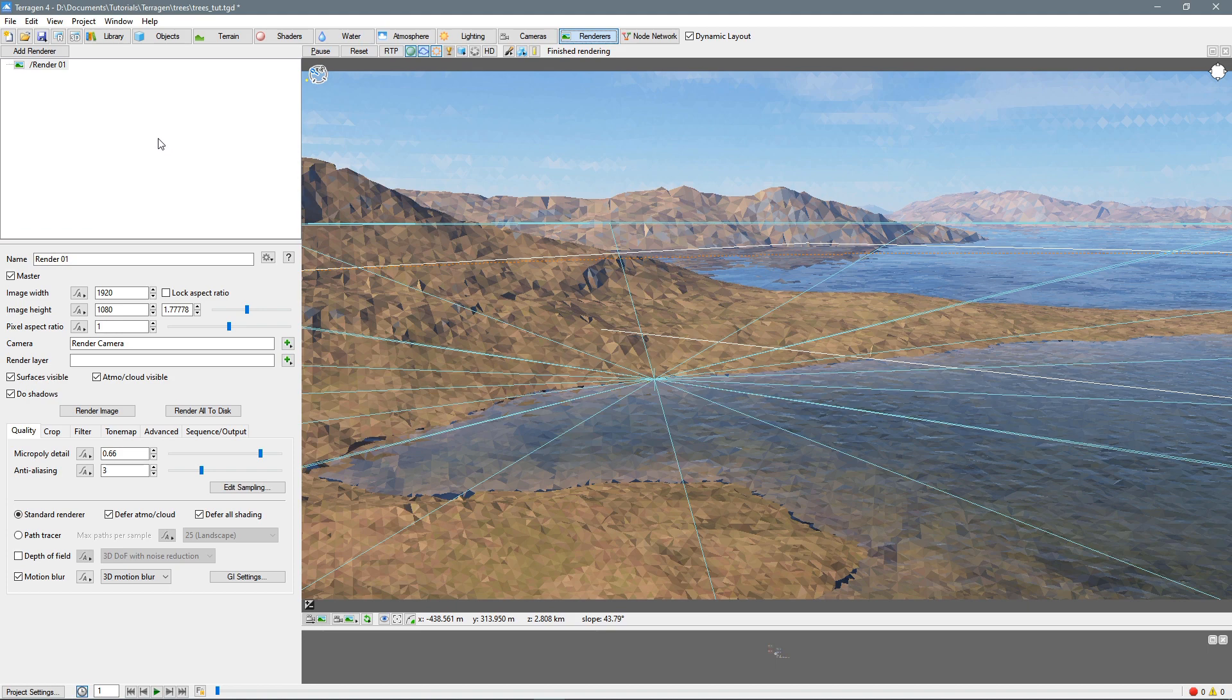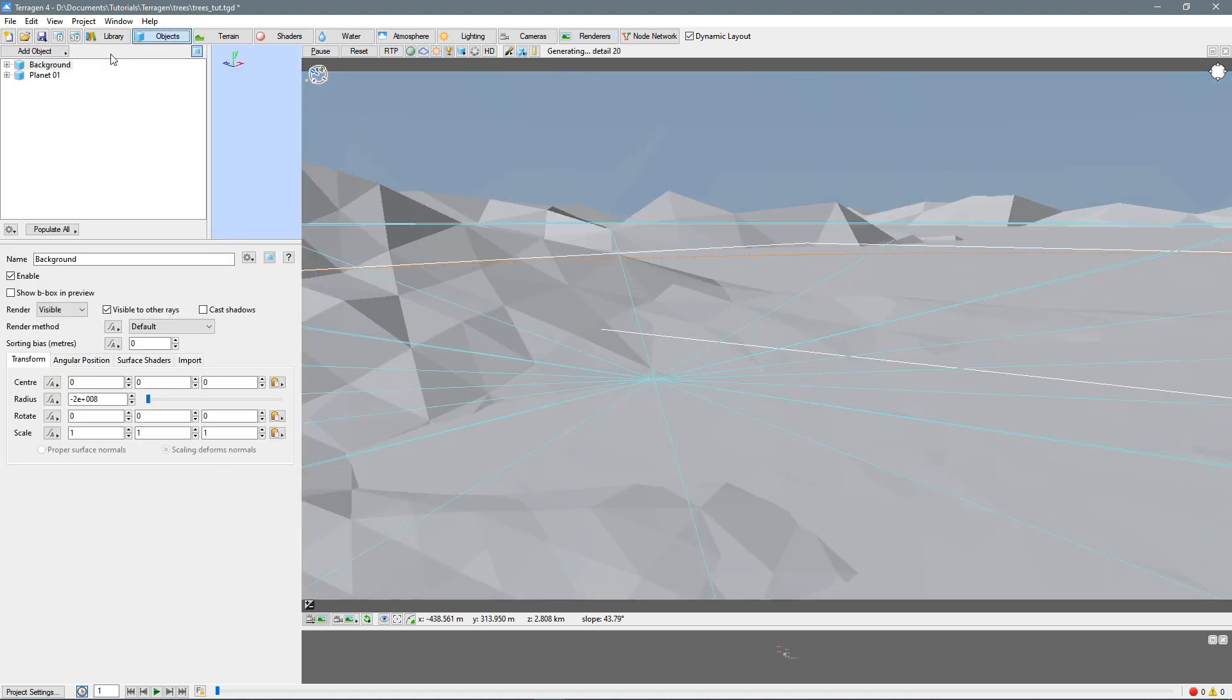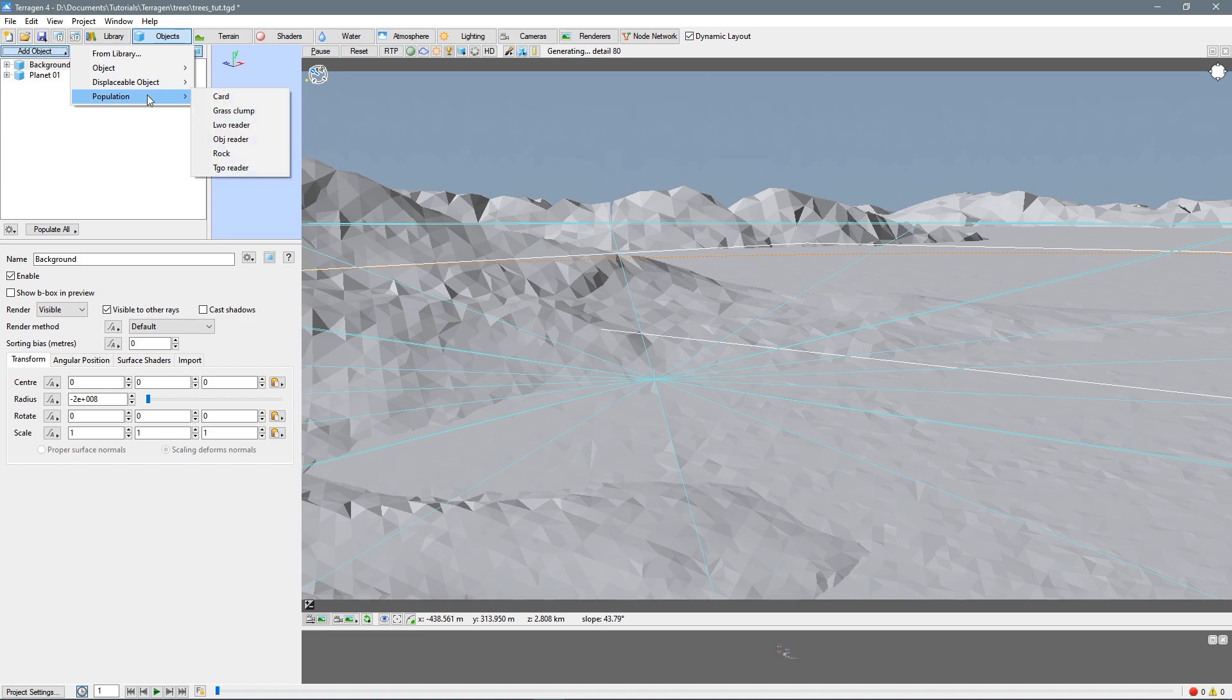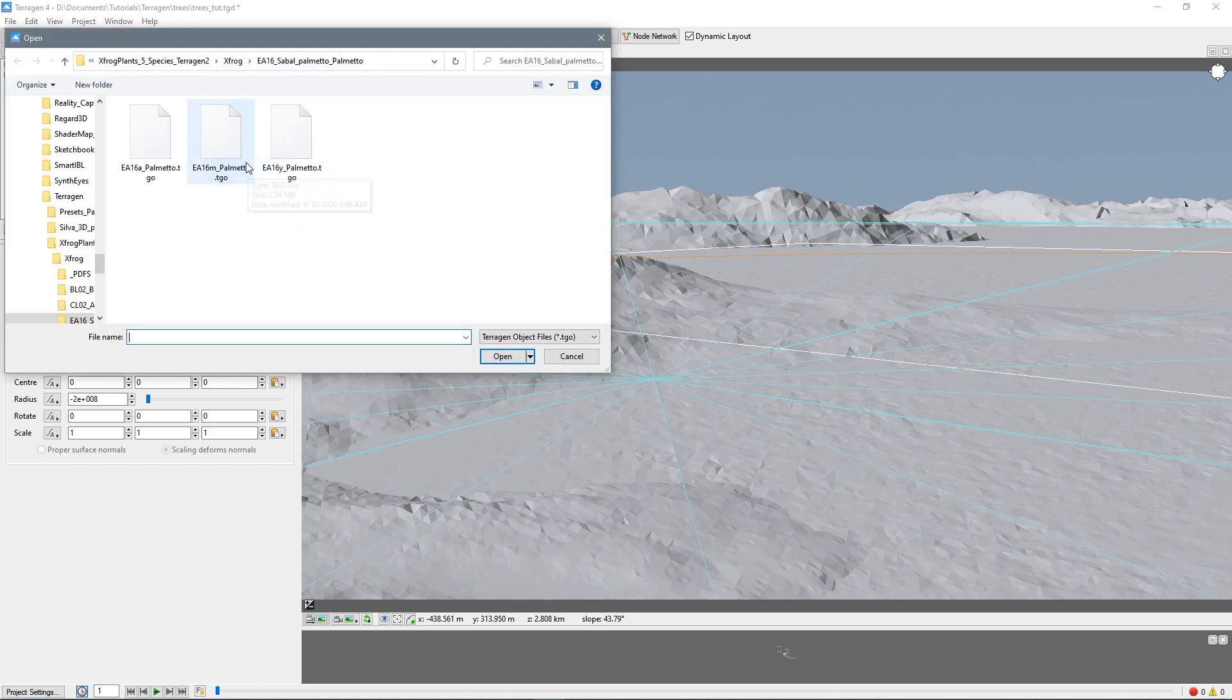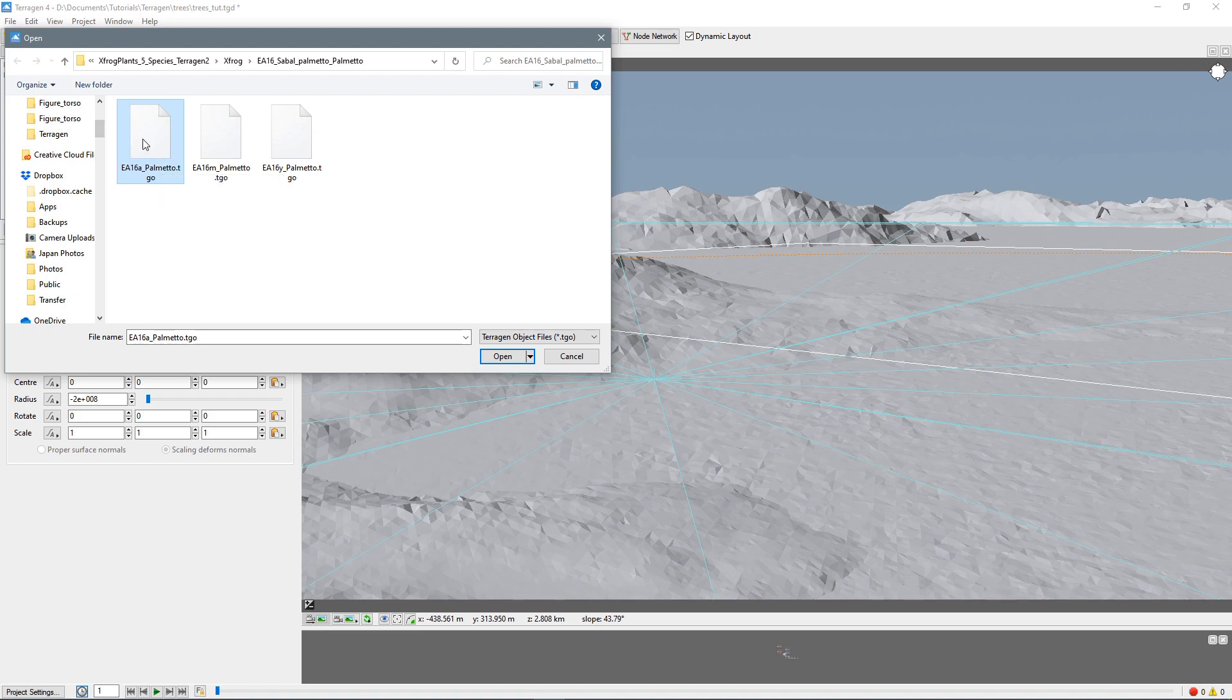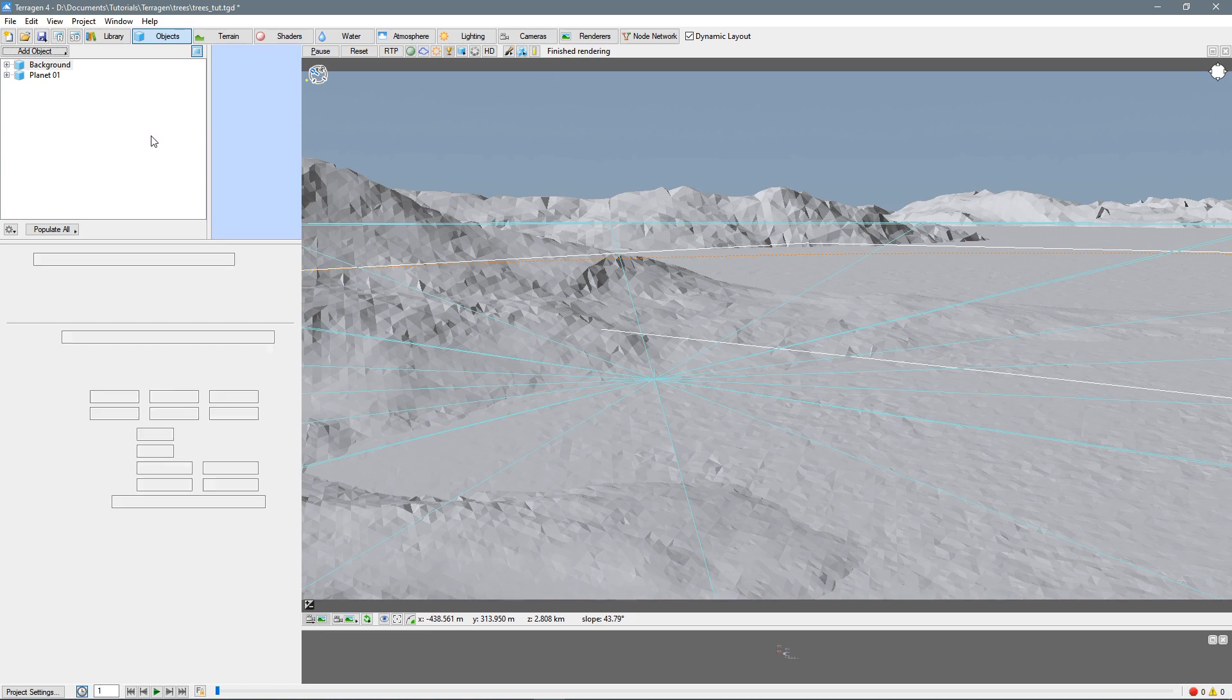Come over to the objects tab here and I'm going to add objects and population and then the TGO reader and here I have some tree objects that came from XFROG. These are free on the Terrigen website, so I'm just going to pick the first one. These are all palm meadows, basically palm trees.